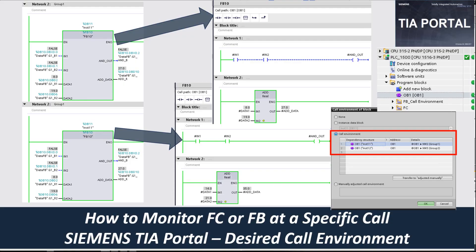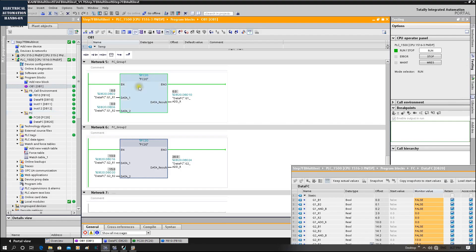Hello everyone. In this video, I'd like to discuss in Siemens TIA Portal PLC programming software, when we are using the FC or FB and there are multiple codes in multiple places, how can we specifically monitor the target FC or FB inside and monitor this target online status inside.